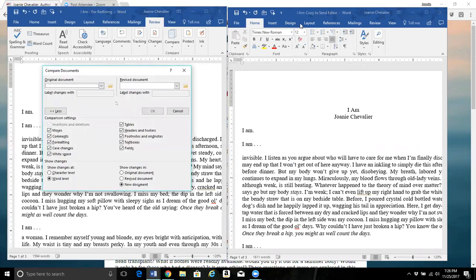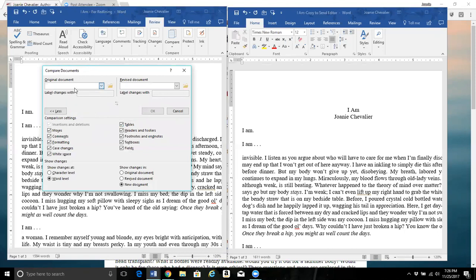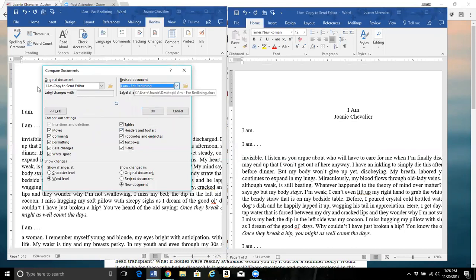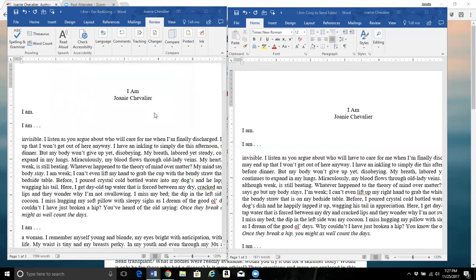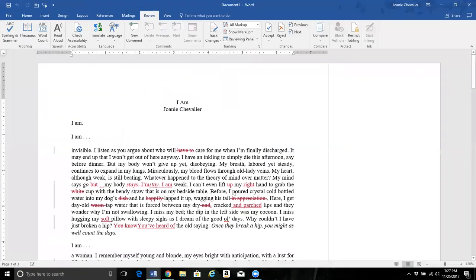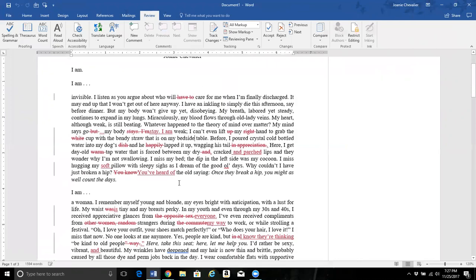In the original document field, put 'Sent to Editor' — the document from three months ago. If you've done this before, other documents may appear. In the revised document field, put the document where you accepted all the changes. Press OK, and within seconds the document will pop up showing all the changes from day one to the present — all the rounds of changes.